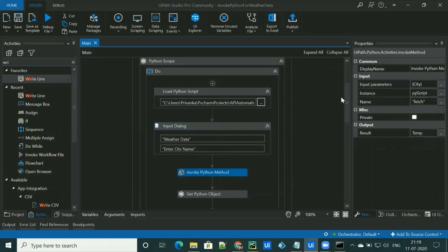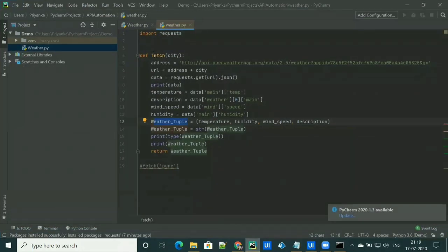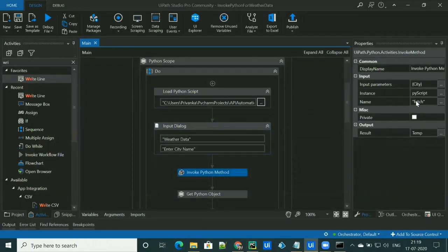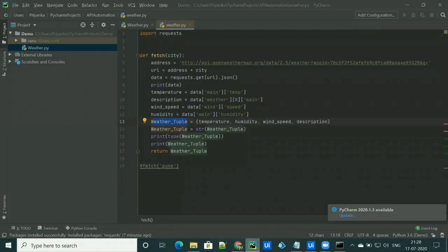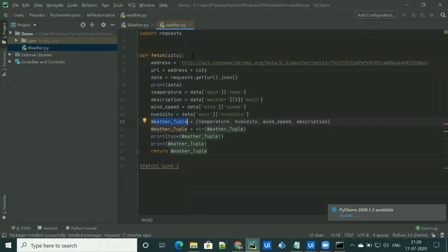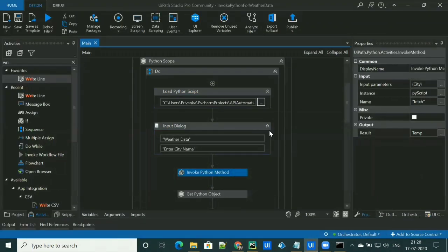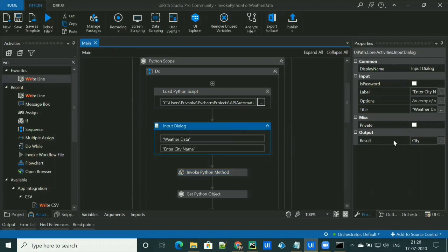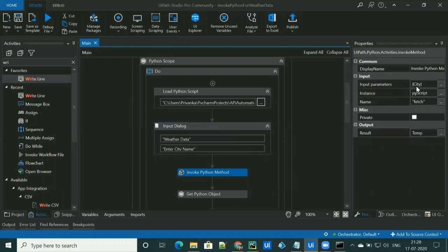We are using the Invoke Python Method activity, which will call the Python method from the script. Our method is called fetch. The input for this activity is the instance created in the Load Python Script activity, then the name of the method — which is fetch in our case — and the input parameter we are passing to the script, which is city. The user input is stored in the city variable, which we are passing as the input parameter.